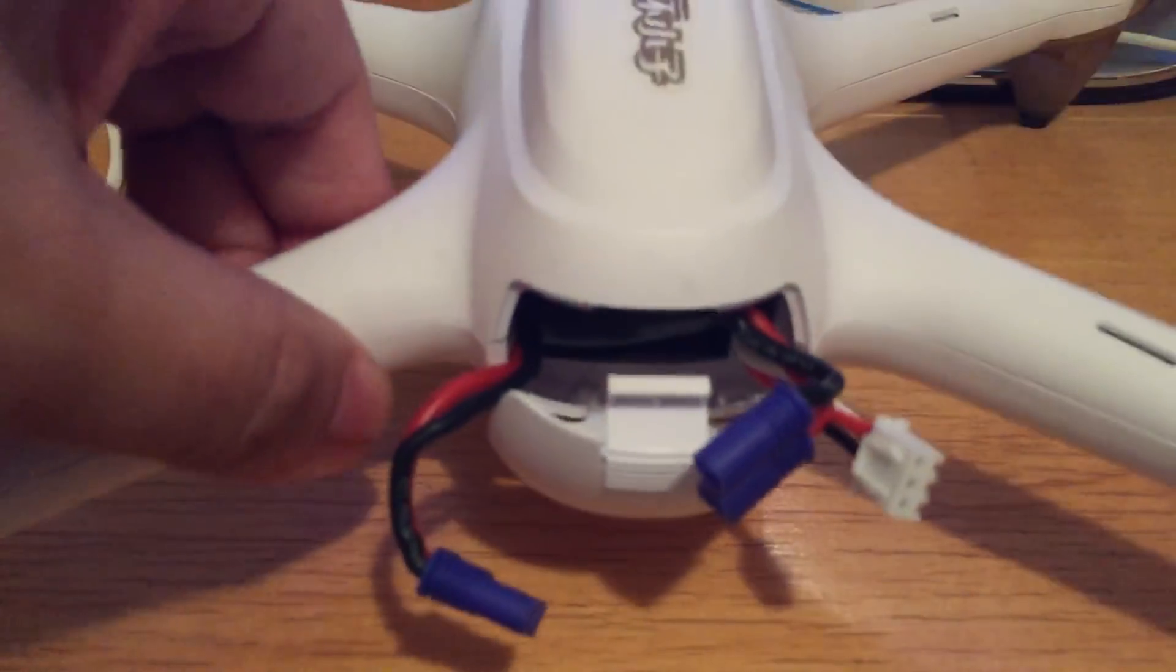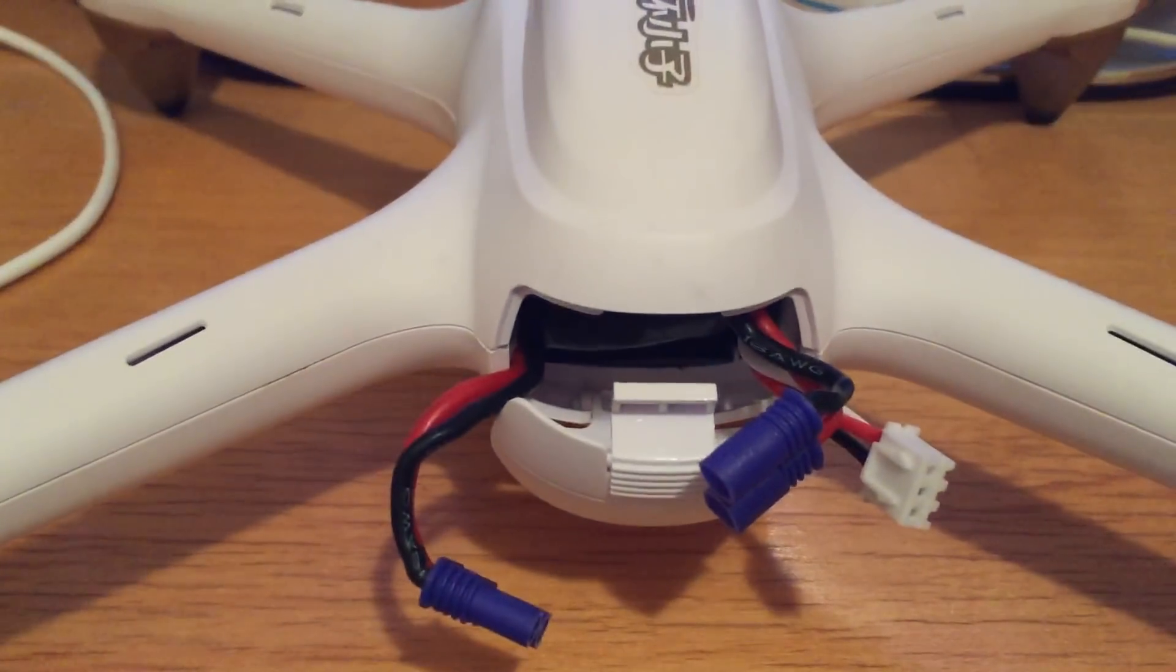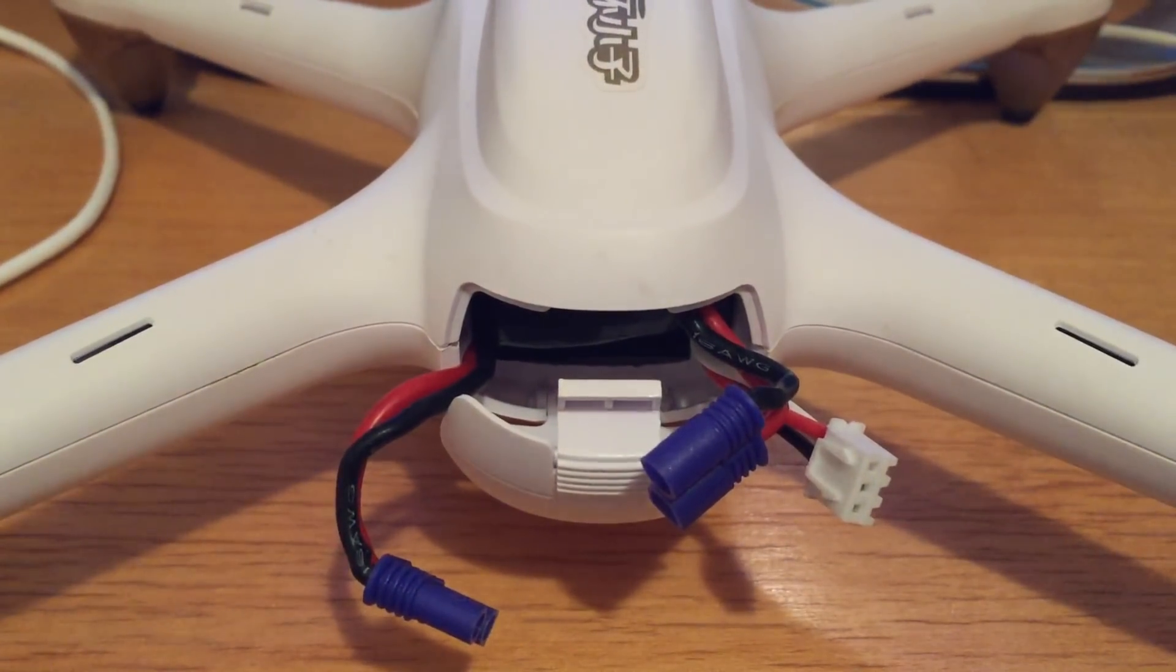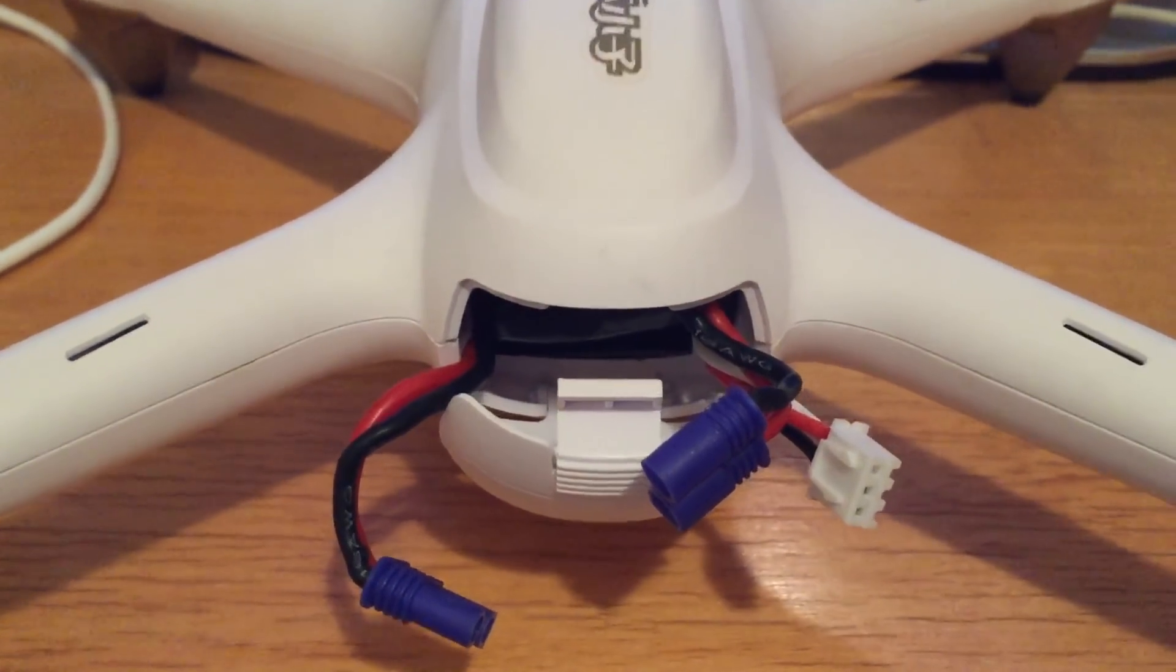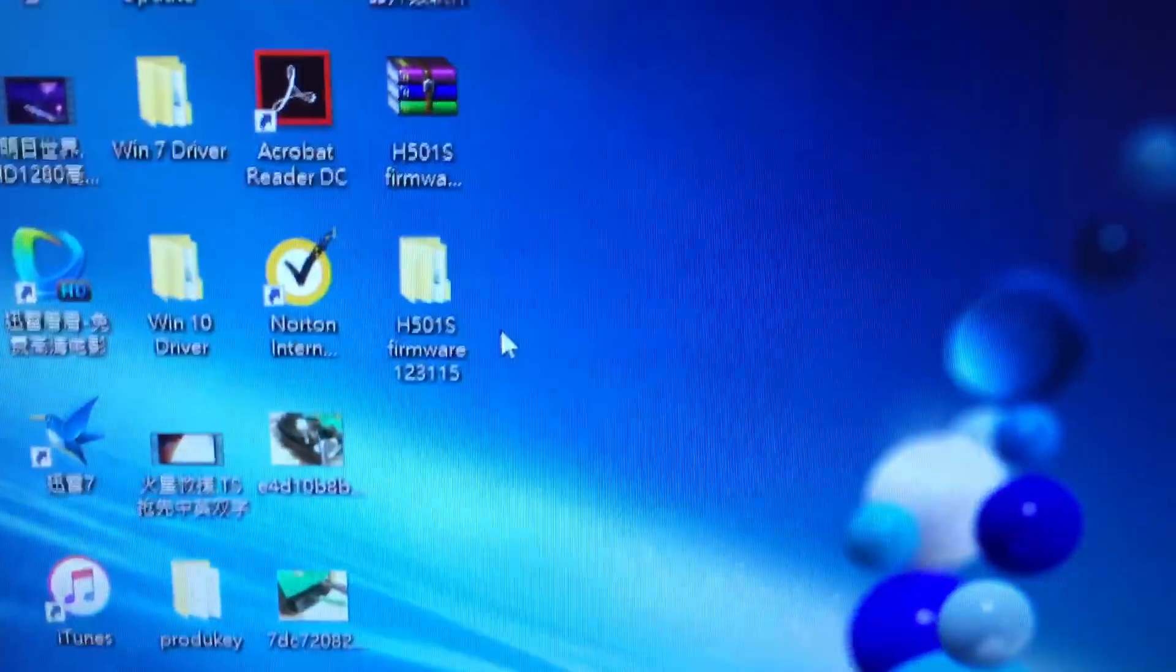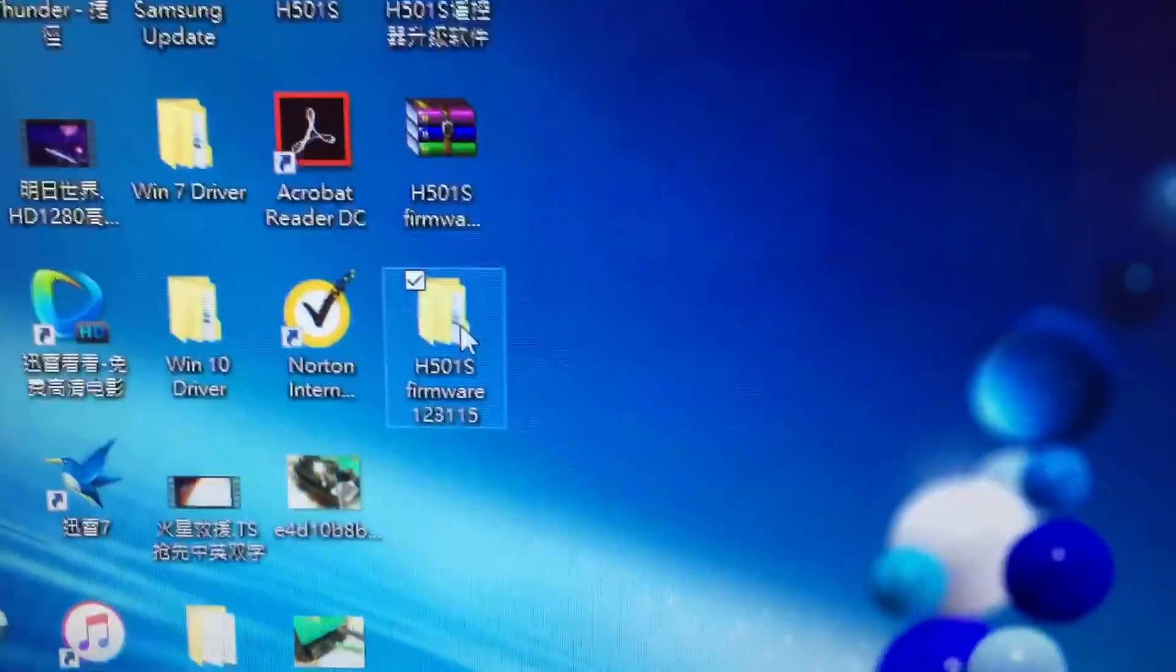The cable is right here in the transmitter. First we're doing the quad first, and after you download the file...